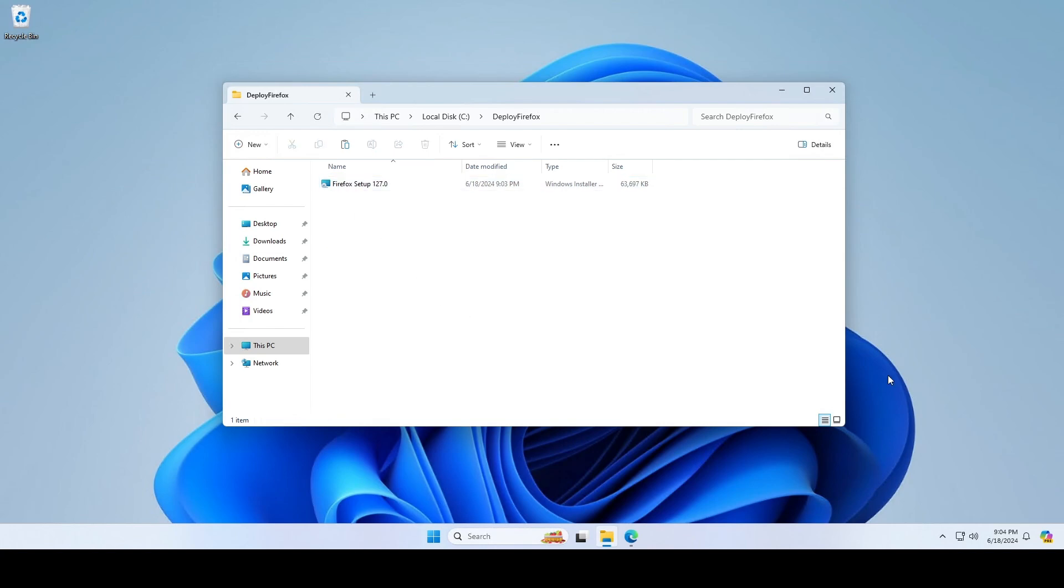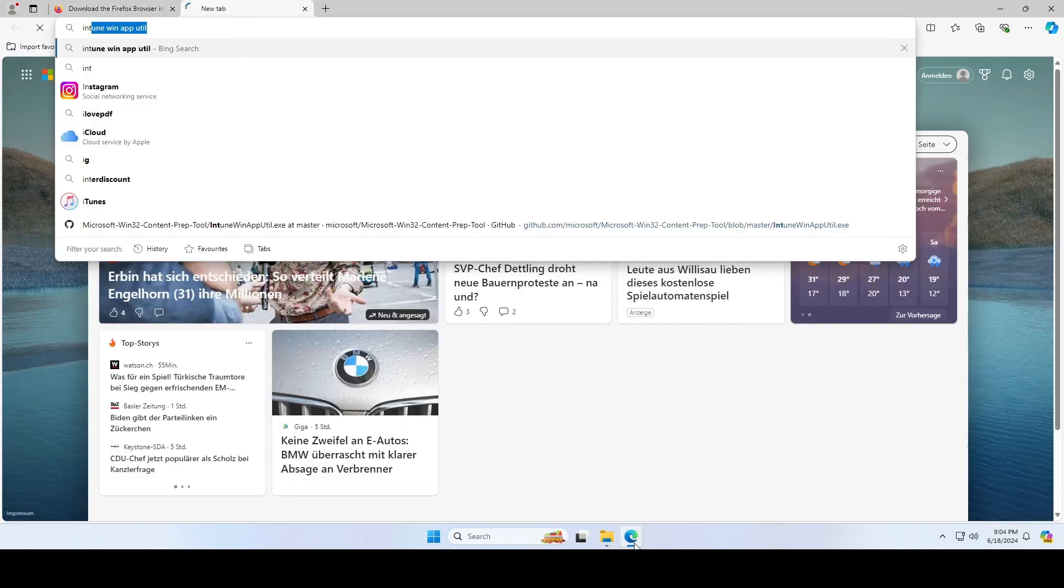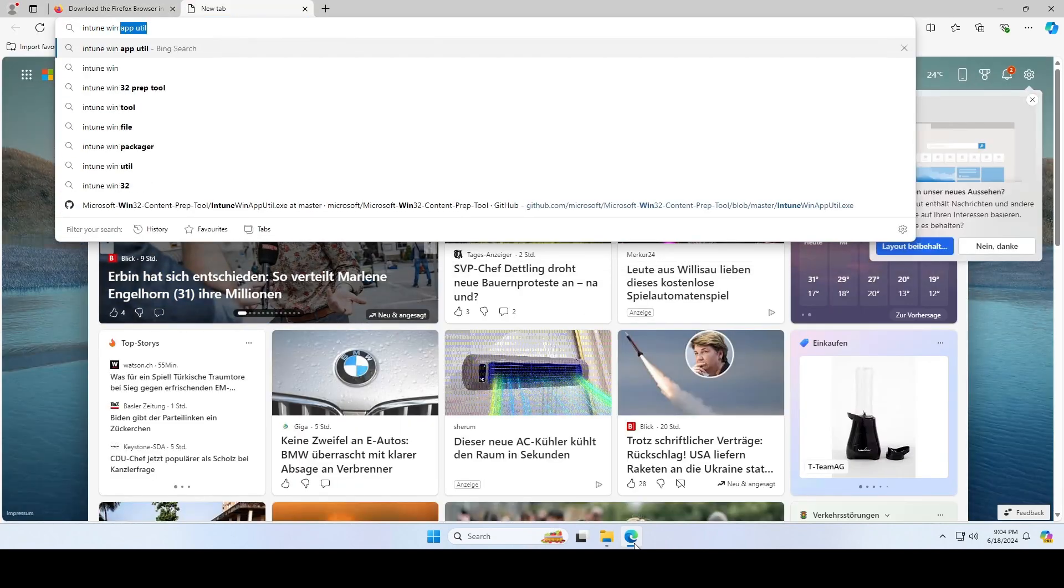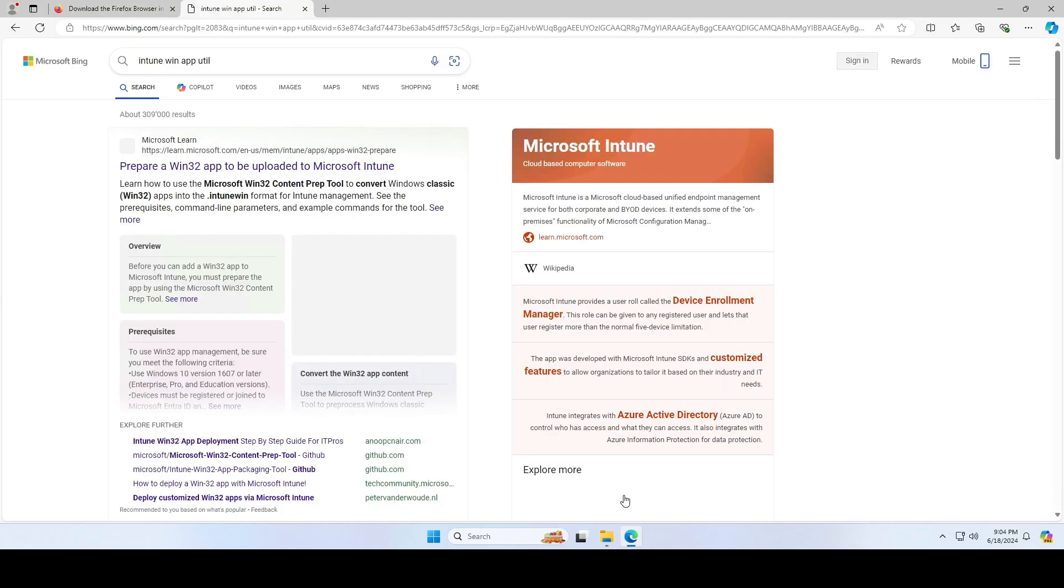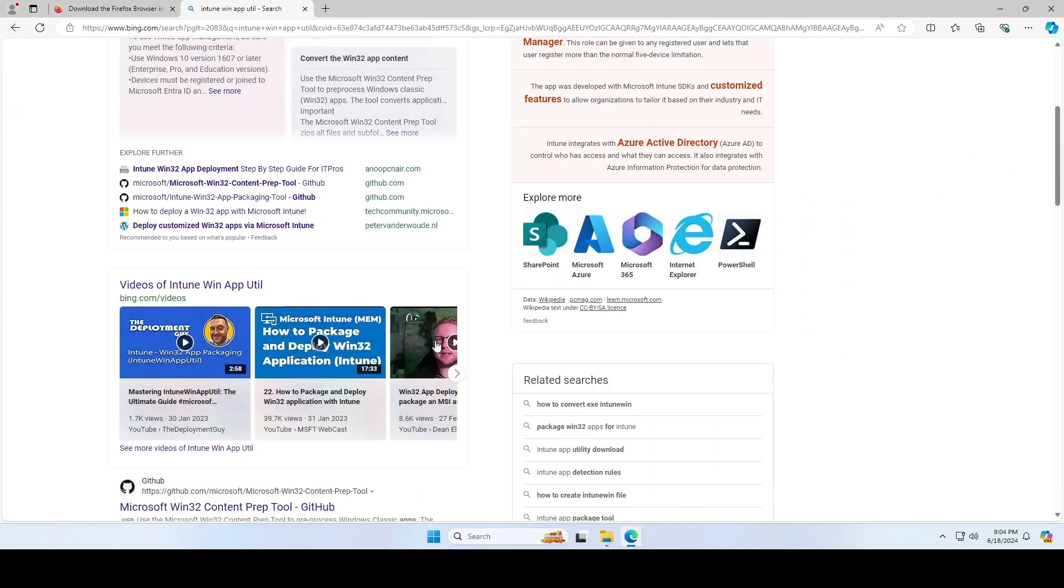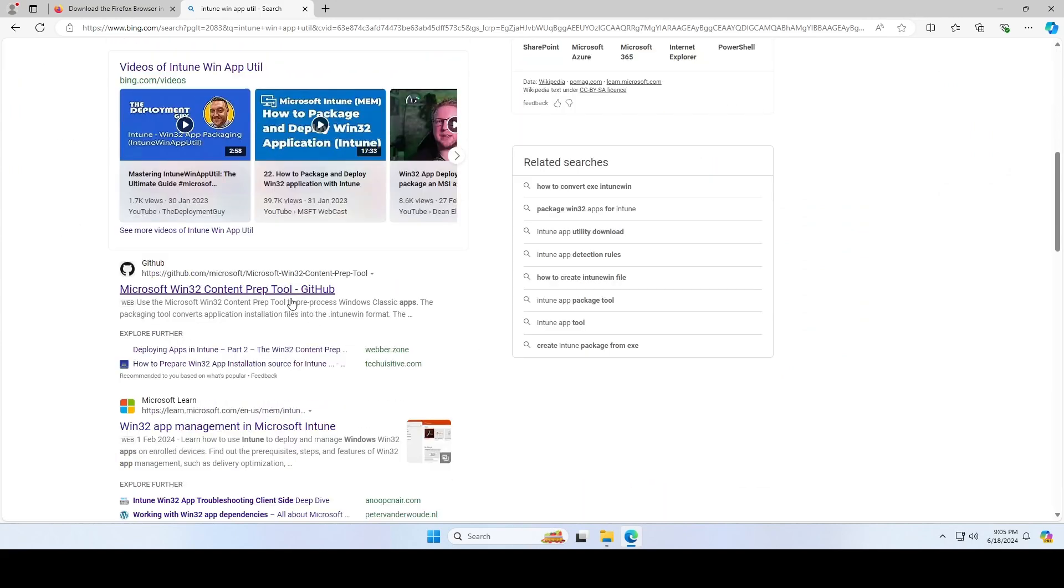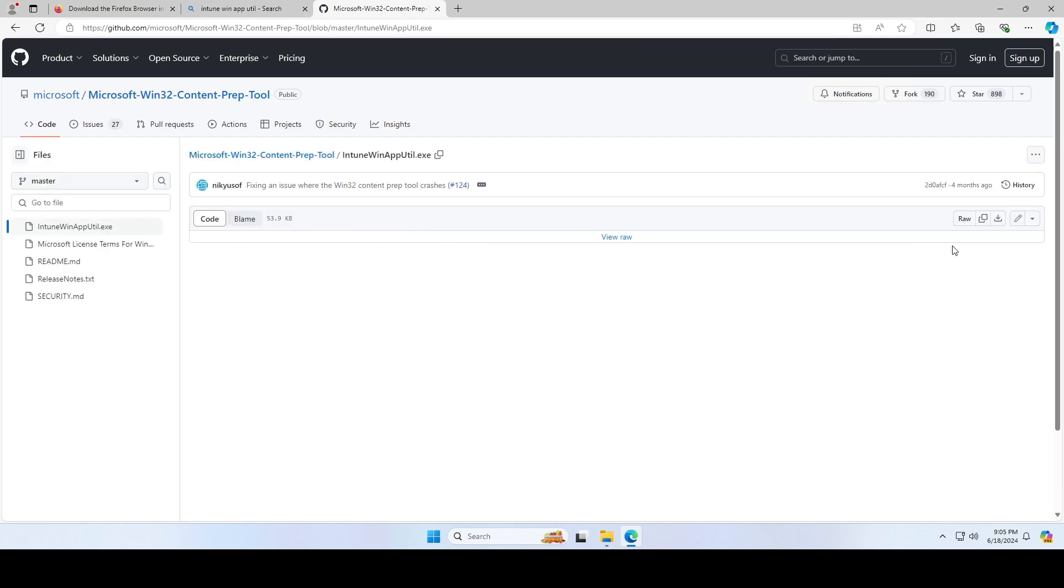Now we will install the official Intune Win app utility tool. Just search for it and click on the first GitHub link. On here, install the Intune Win app utility .exe file as shown in the video.